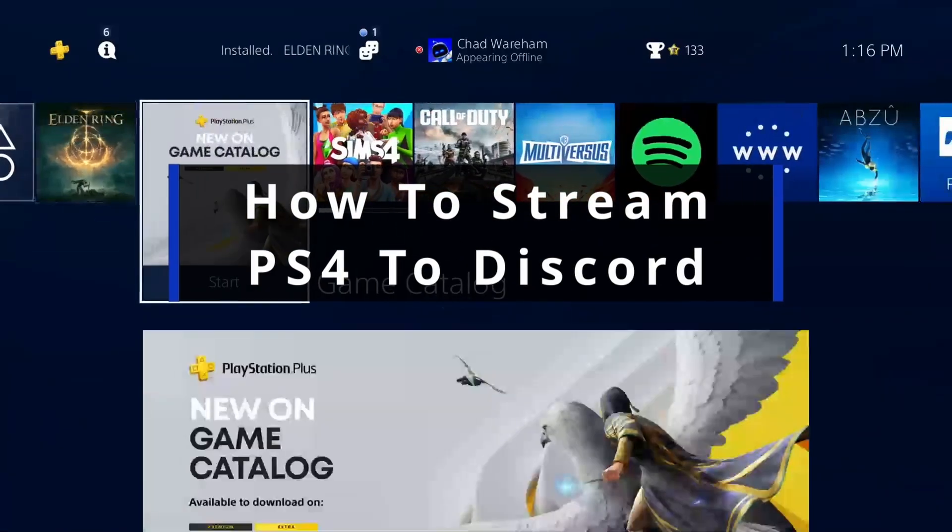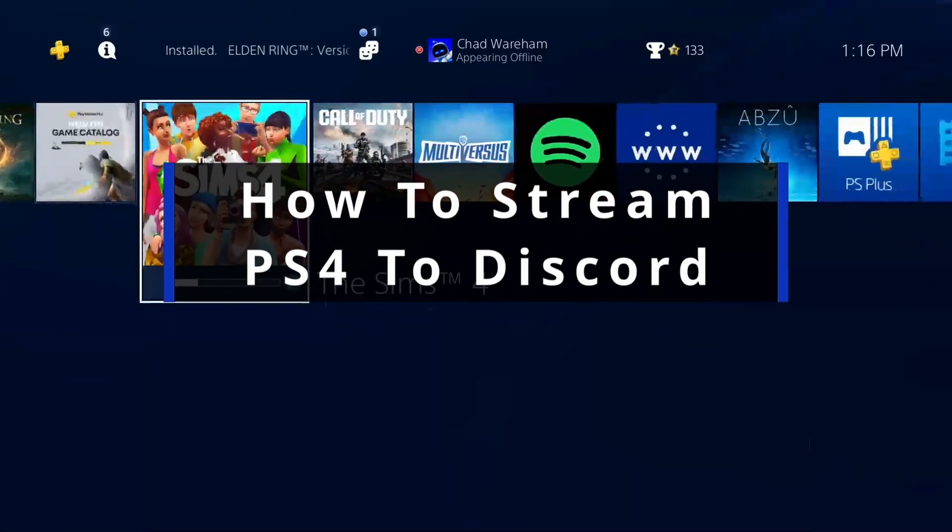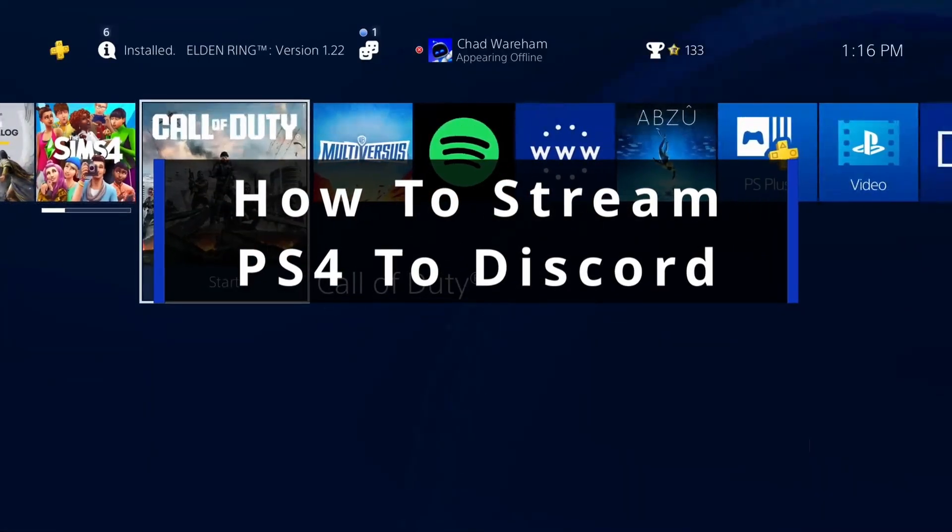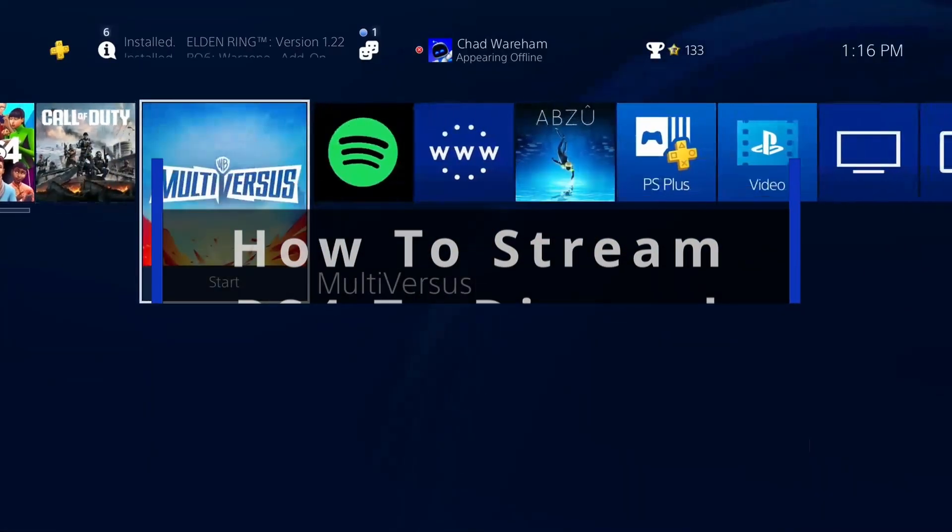In this guide, I'll show you how to stream your PS4 gameplay to Discord using Remote Play.